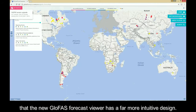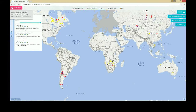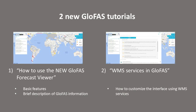You will see at first glance that the new Glofers forecast viewer has a far more intuitive design. The Glofers team has prepared two new video tutorials to guide you on how to use this extremely dynamic platform. The first tutorial, this one, will explain all the basic features of the interface as well as provide a brief description of the Glofers information.